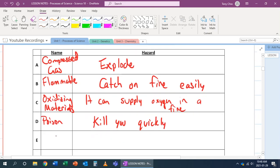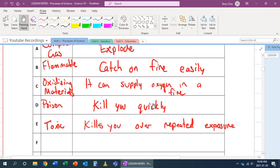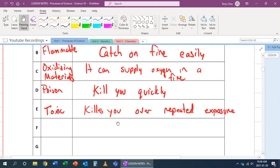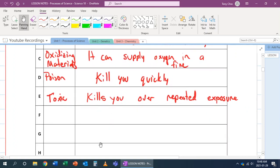E is also considered poison, but it's a lower grade we can call toxic. What this is, is that it kills you over repeated exposure. Poison would be something like rat poison - you consume it, it's a medical emergency. Toxic could be something like asbestos, which doesn't kill you right away, but with repeated exposure, it can kill you over time. And F is biohazard.